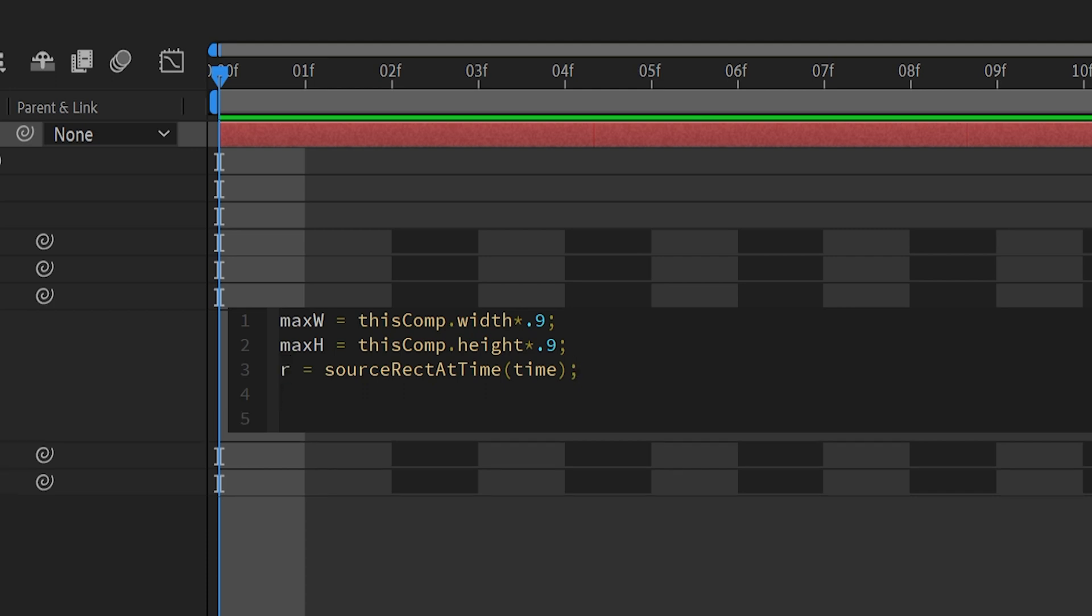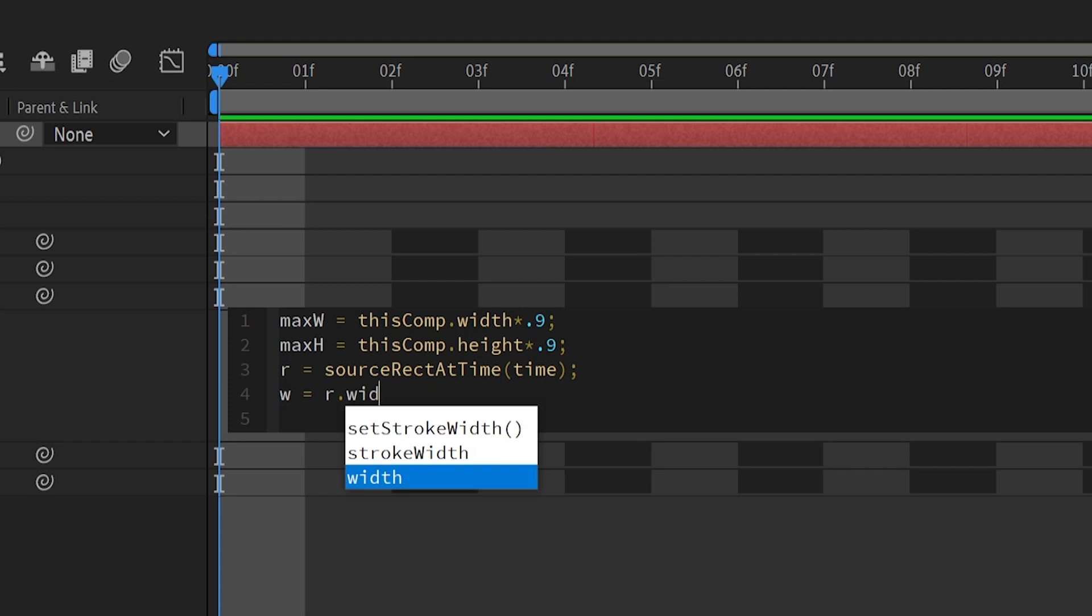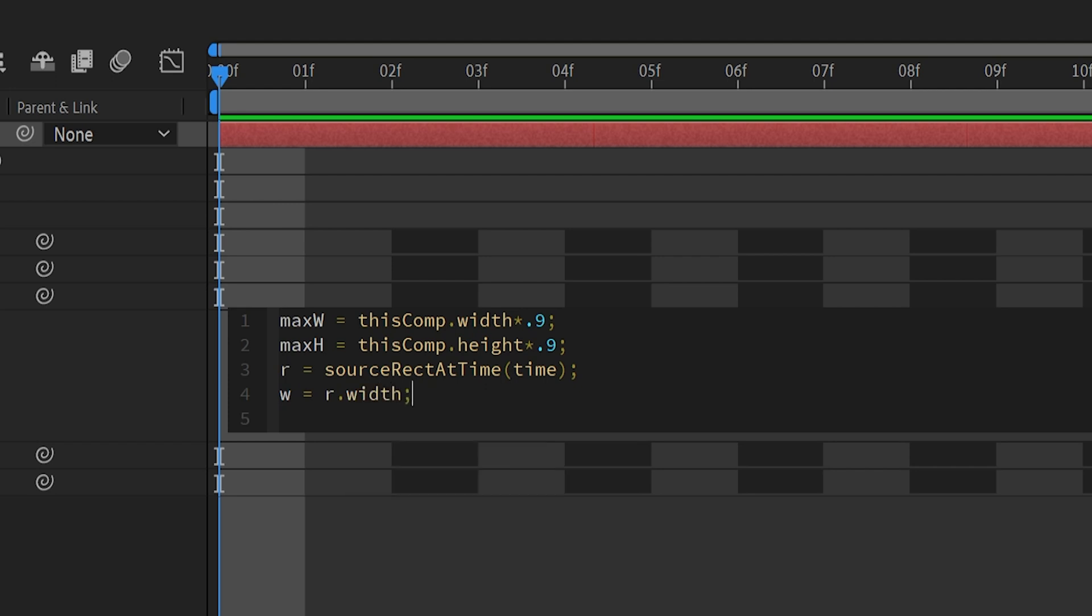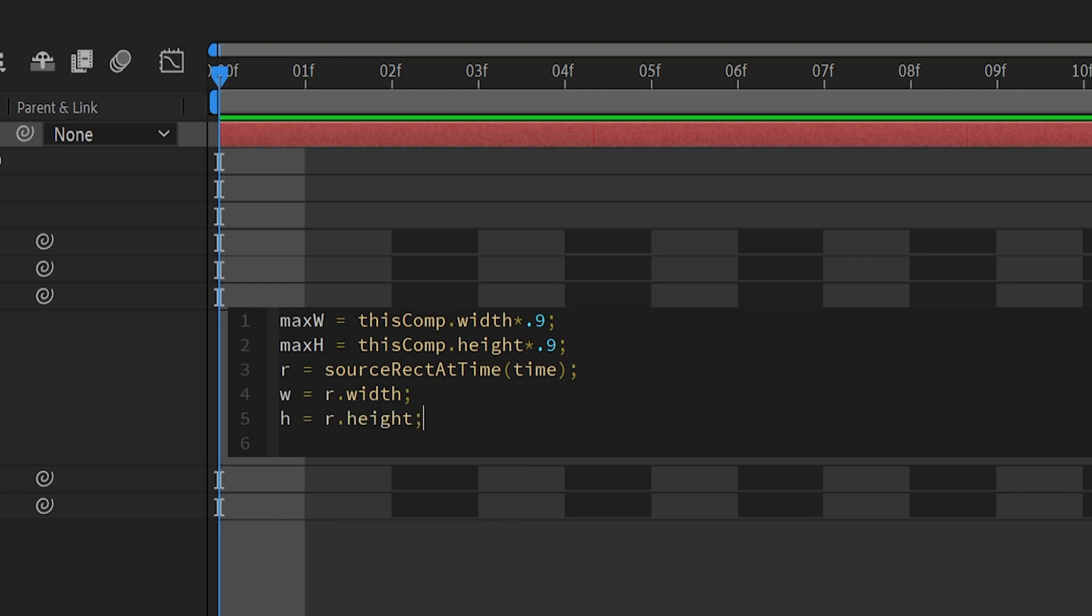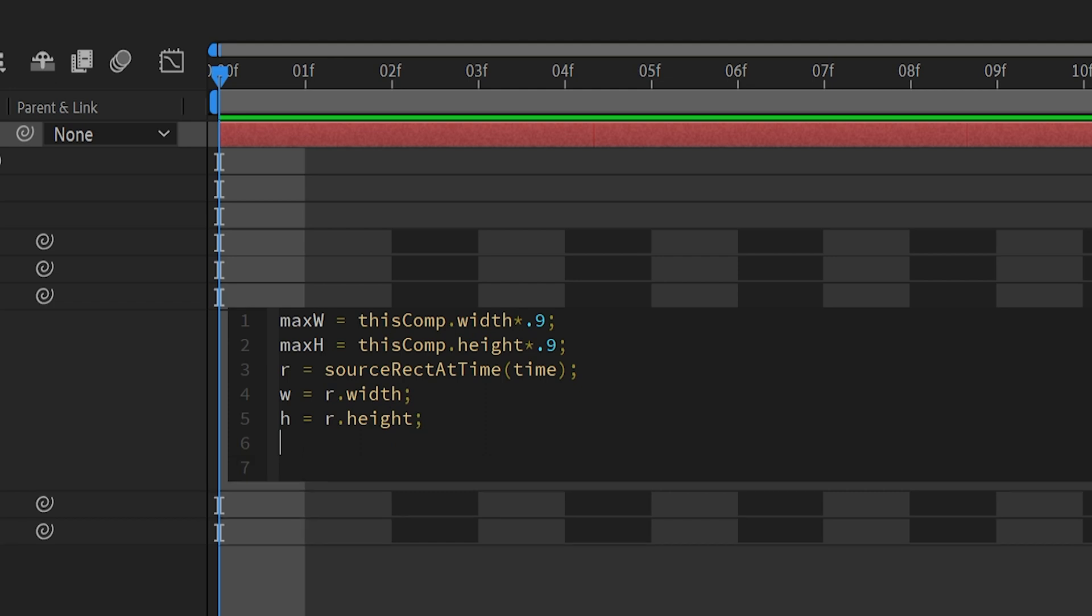Another line, we're going to type w equals r times width, and then semicolon. And that line extracts the width of the rectangular dimension stored in the variable r, and assigns it to the variable w. H equals r times height, and then semicolon. And then similarly, this extracts the height of the rectangular dimensions, and then click enter. And this is our fun line.